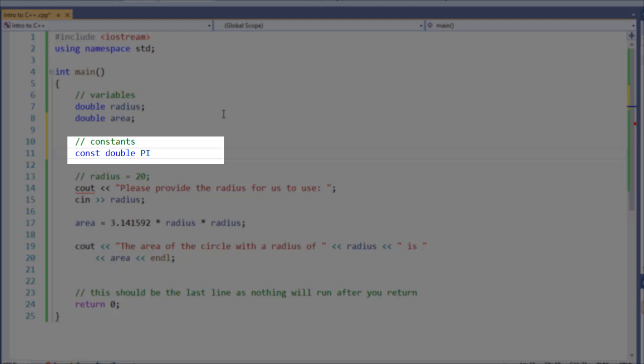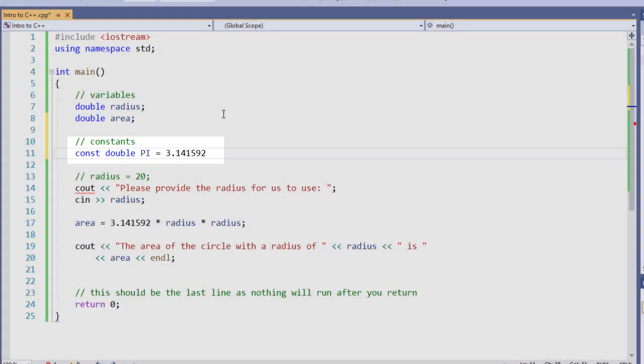The next thing we need to do is define its value. We have to do this as part of the definition, and that makes a declaration as we're given a value all at the same time because a constant cannot change. So I'm going to specify 3.141592.